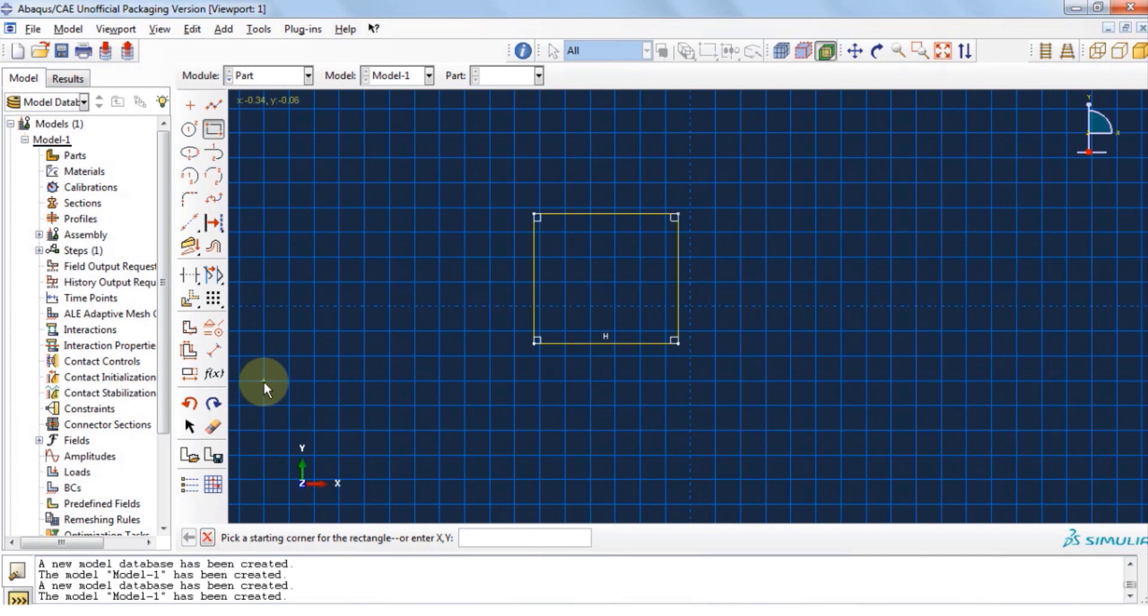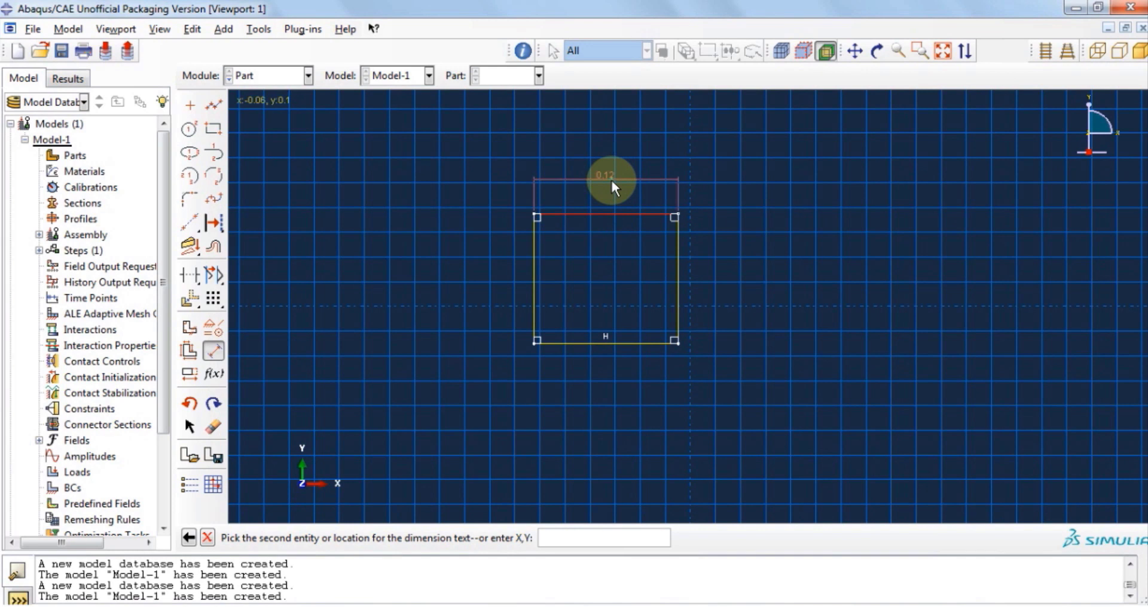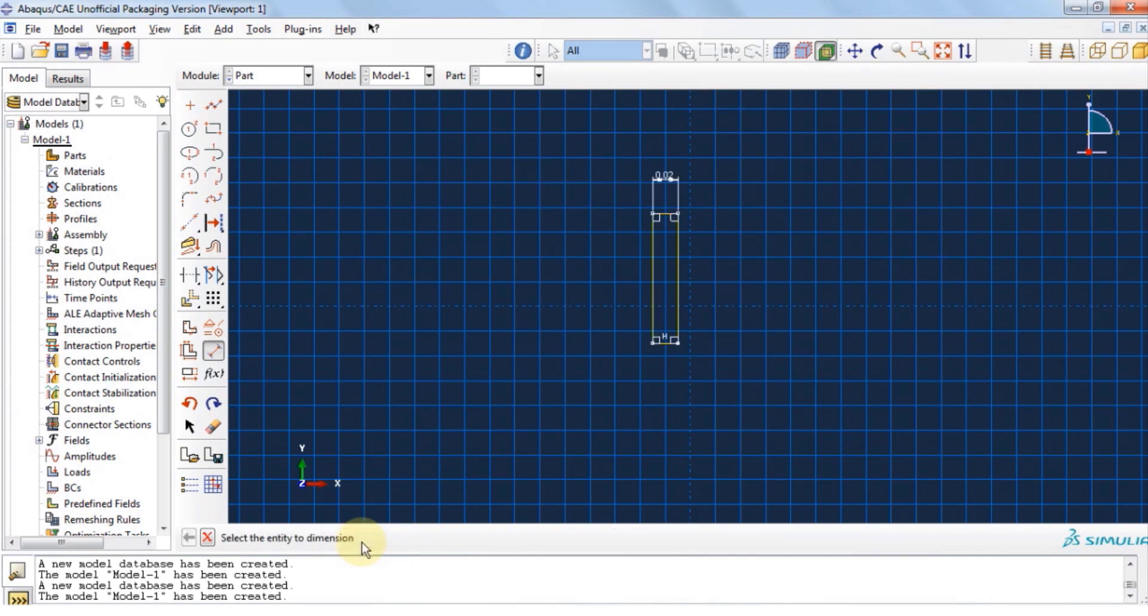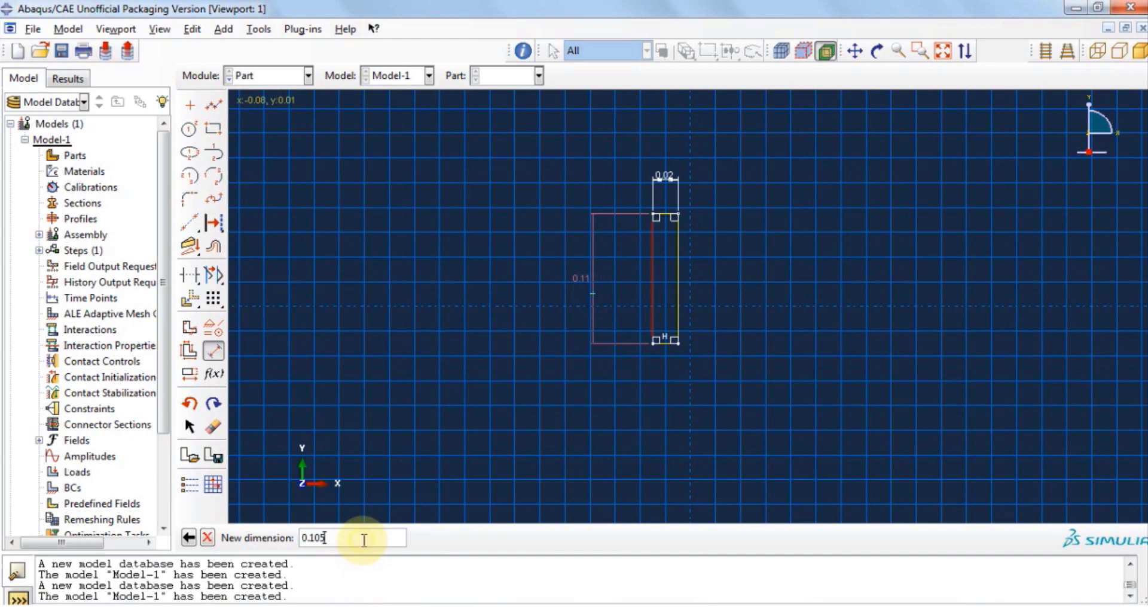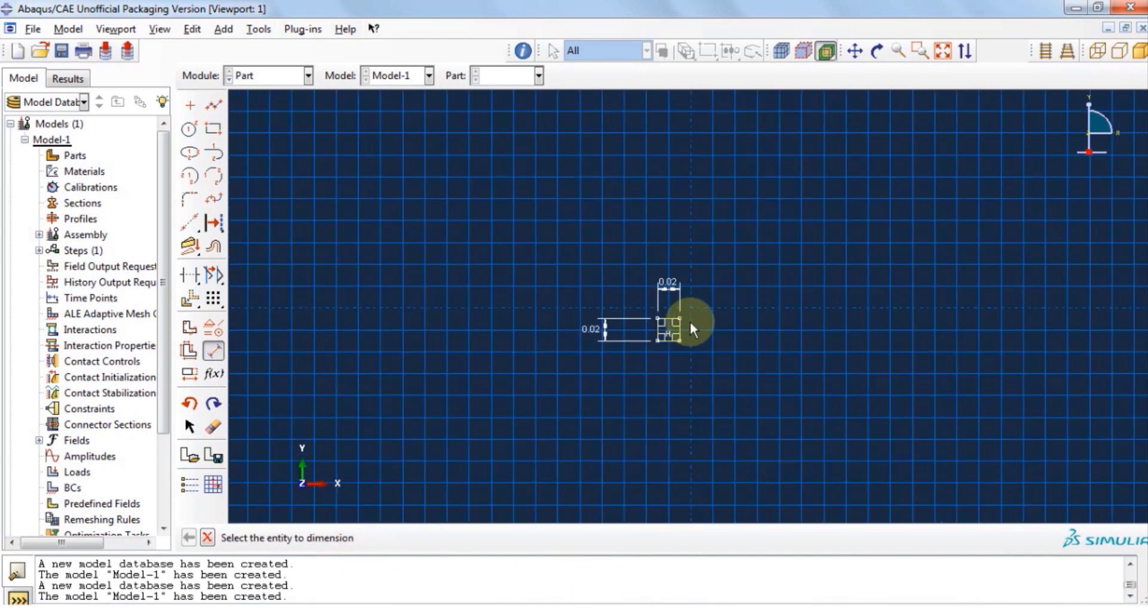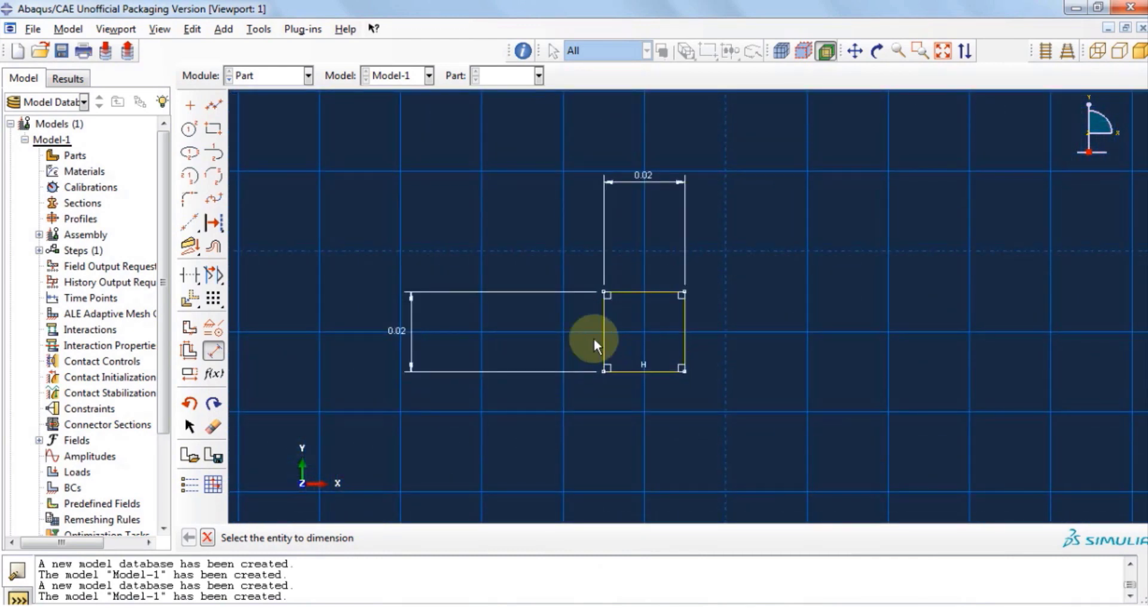Let's click on add dimension and adjust the sizes for the square at the bottom. We are going to enter 0.02 for each side. You need to simply click on the side and then enter the size at the bottom. Now to give it a thickness, we are going to use the offset feature.